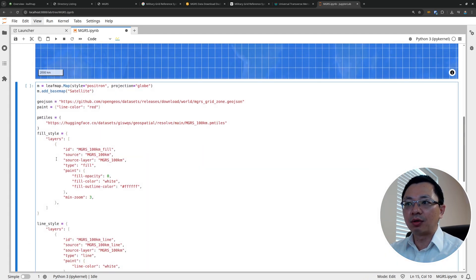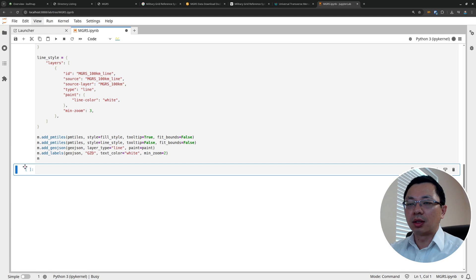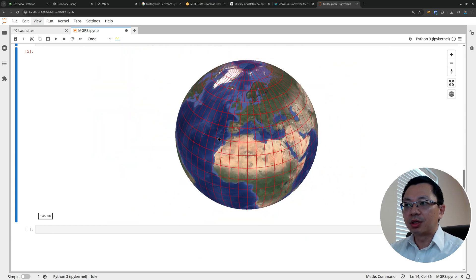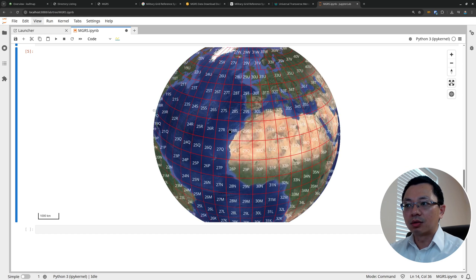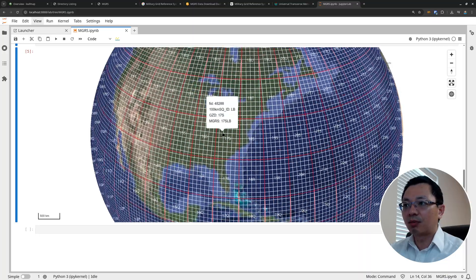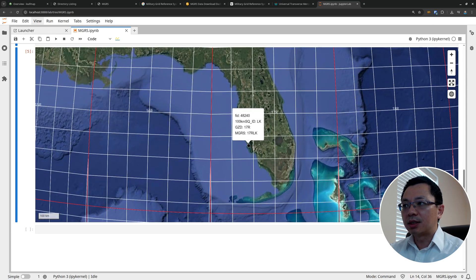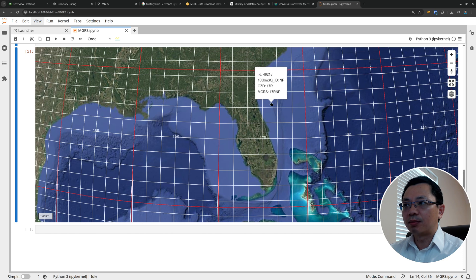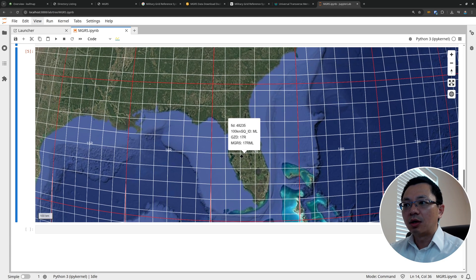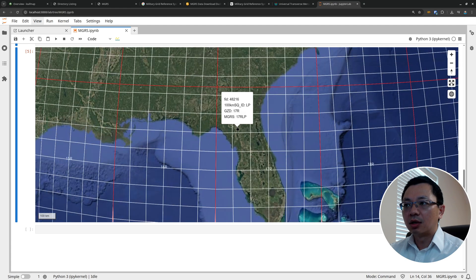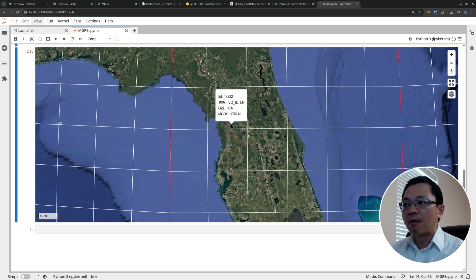If you want other level data, for example the second level, we can do it like this. We'll load the data and this time we have the Google basemap. When you zoom in you'll first see the level one MGRS grid with zone numbers. When you further zoom in it shows the second level with finer detail. For example somewhere in Florida you can see the red color is level one and the white color is level two. When you hover your mouse you'll see the MGRS indicator — for example '17RMP' — so this is where you can visualize the data. The NASA OPERA dataset uses this second level.